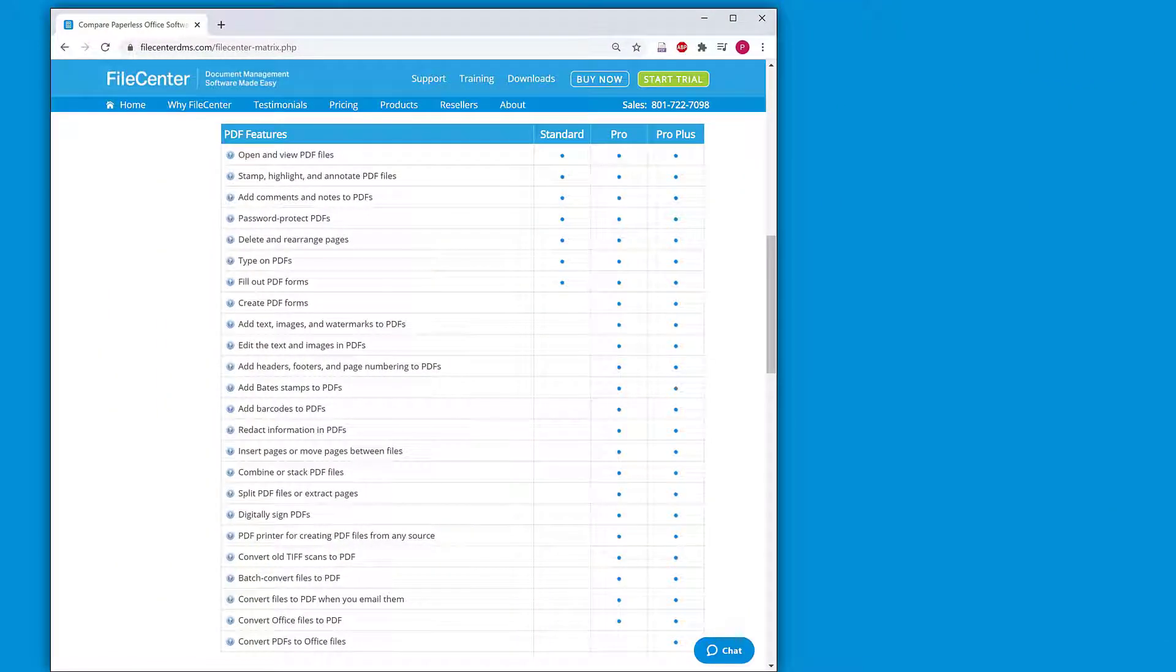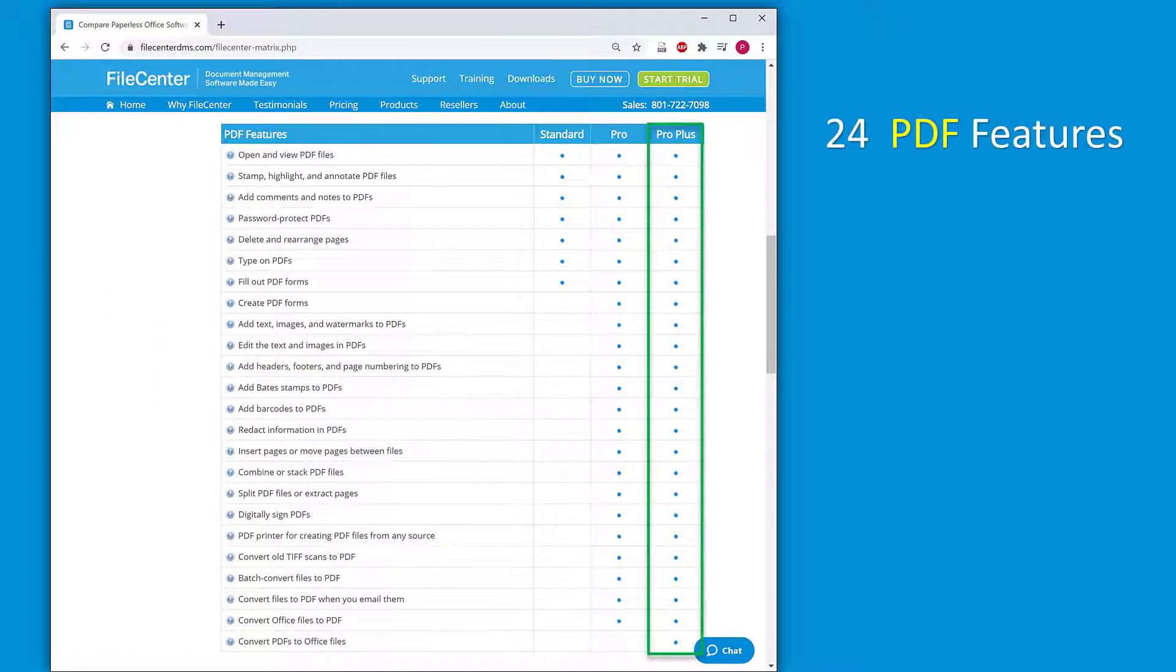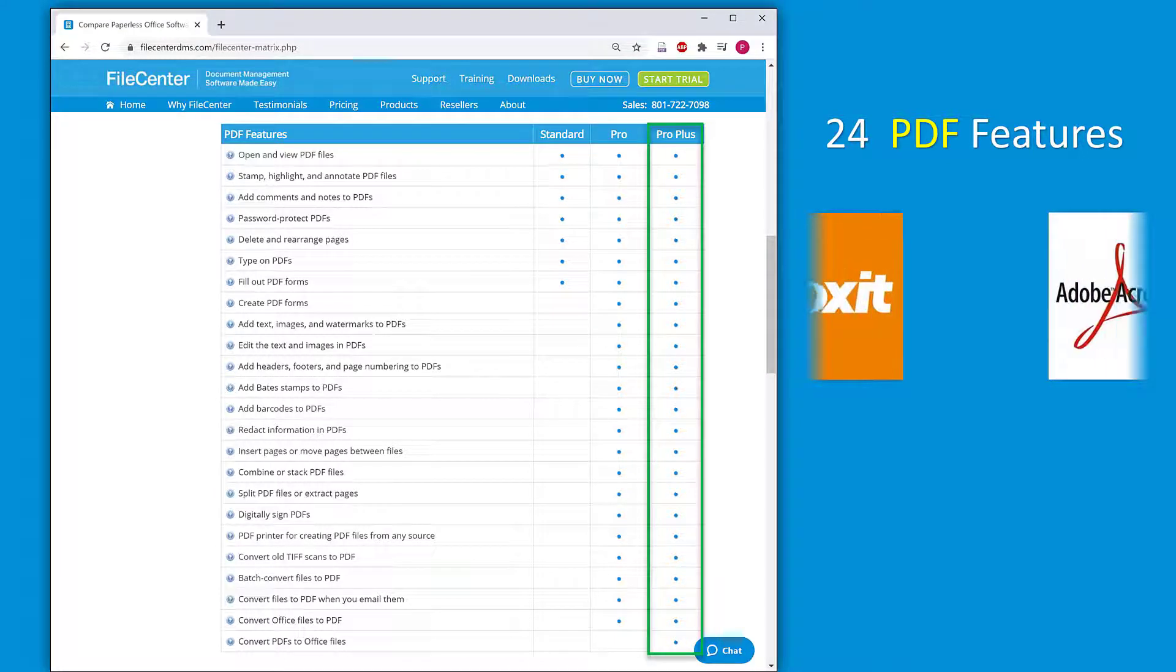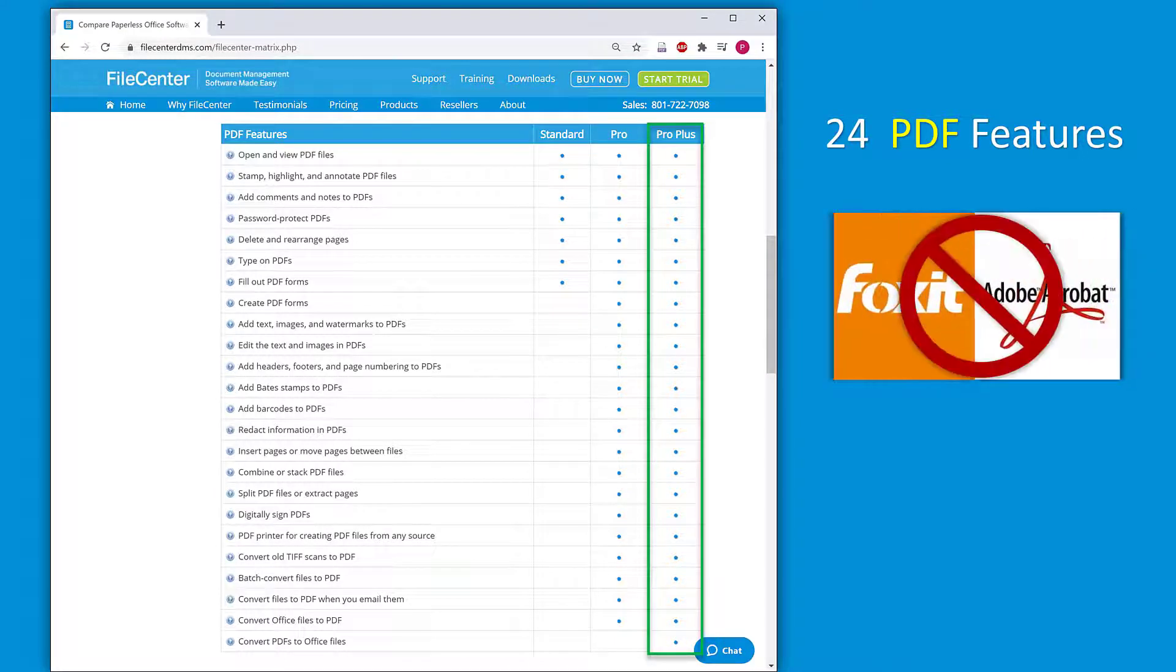FileCenter ProPlus includes 24 powerful PDF features, so there's no need to purchase a costly PDF editor.